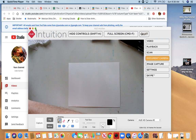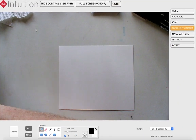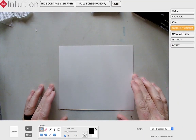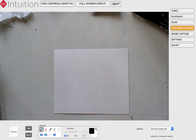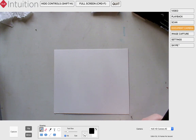Hello! Today I'm going to demonstrate how I would sketch out an image of a rhinoceros beetle. Join me and I hope I'm able to help you learn some things.